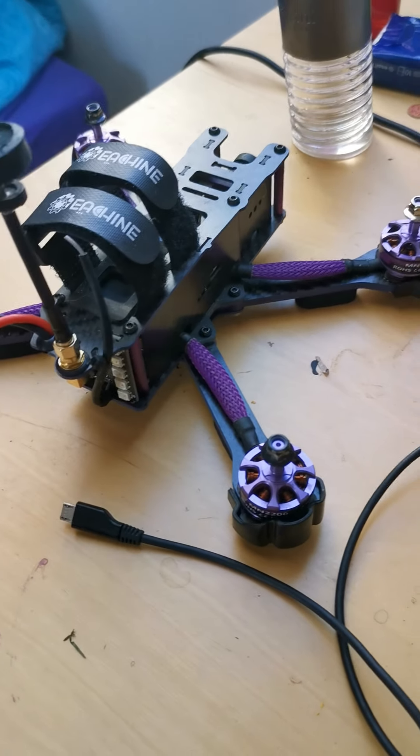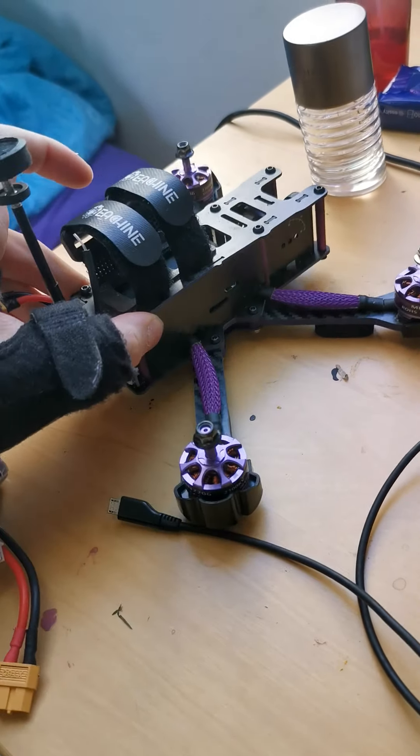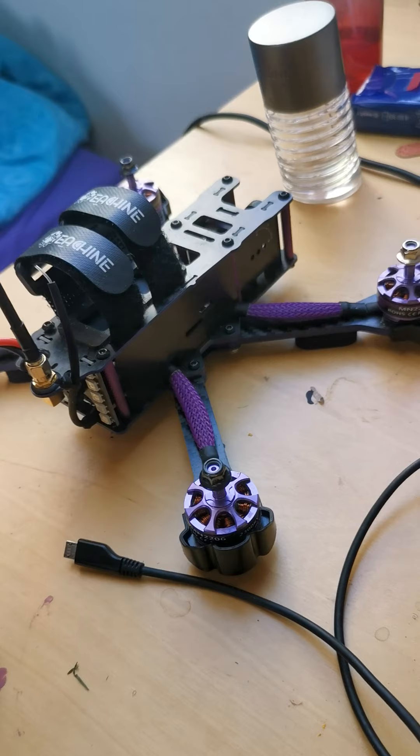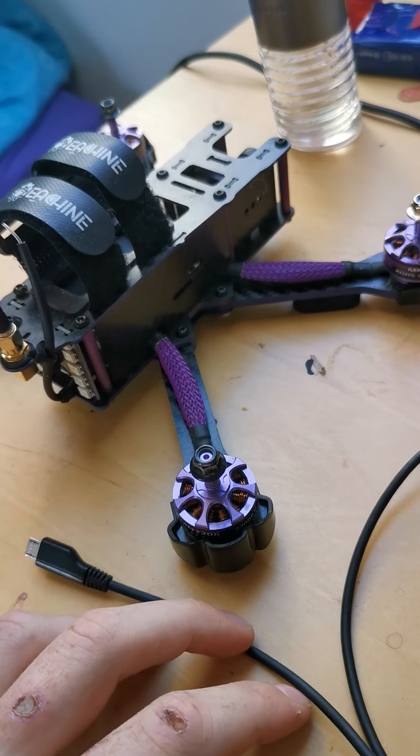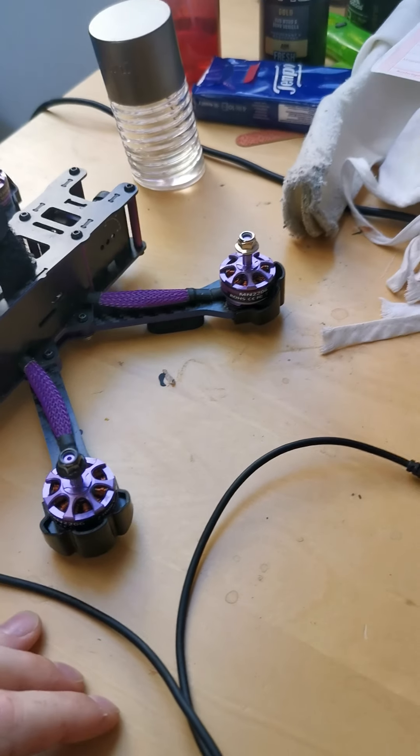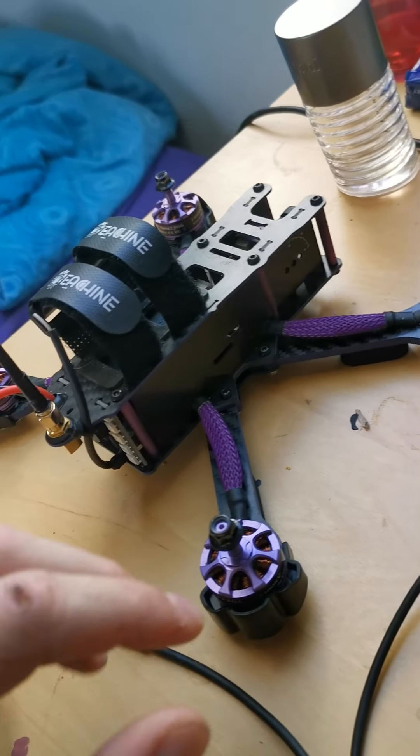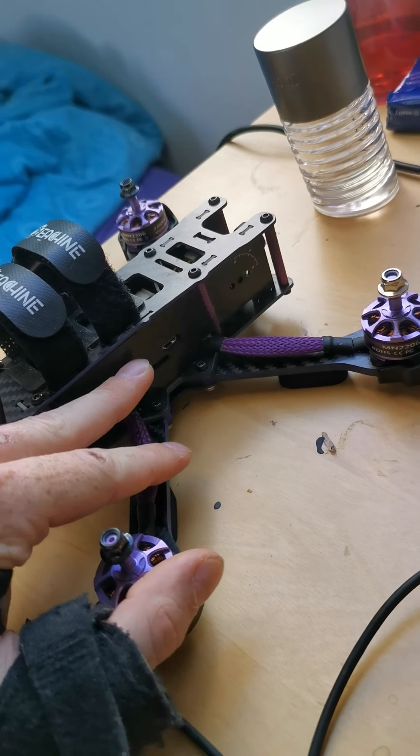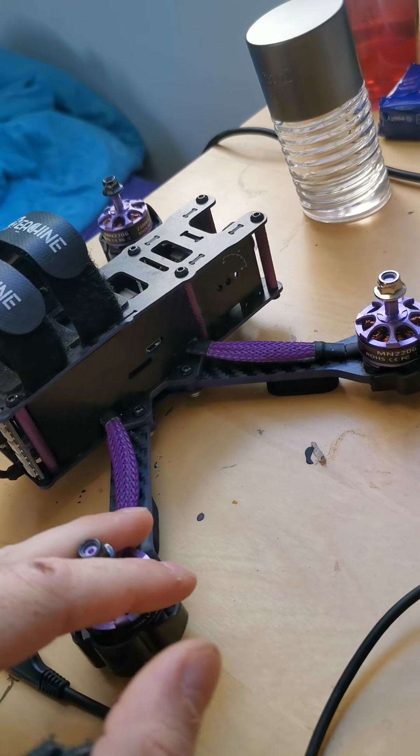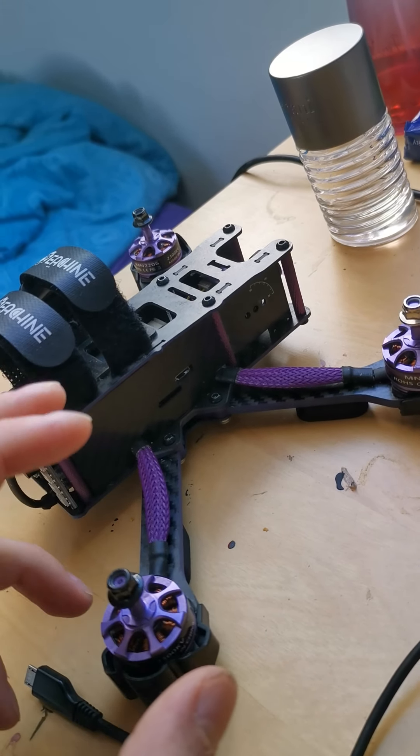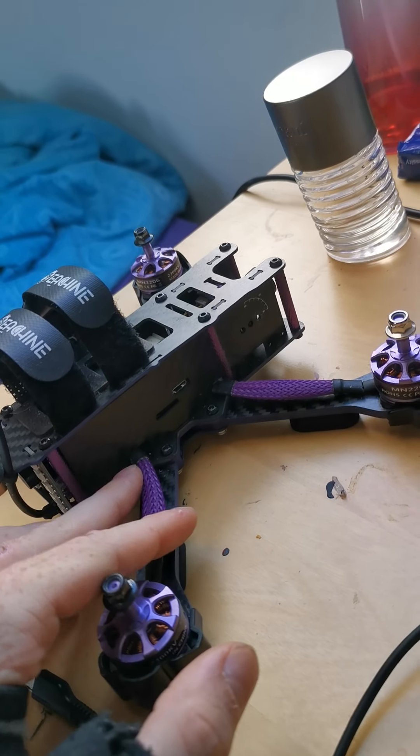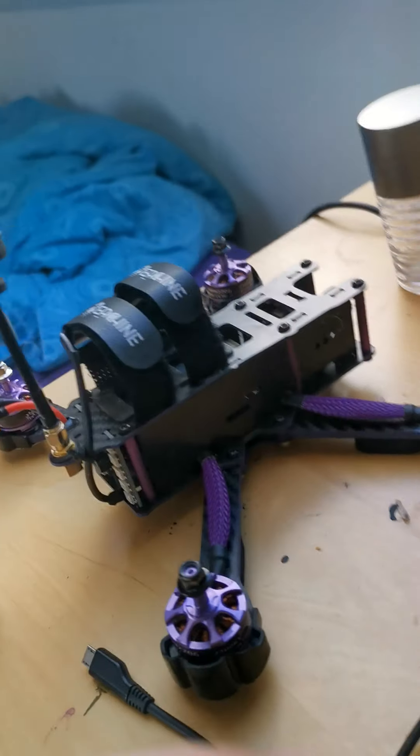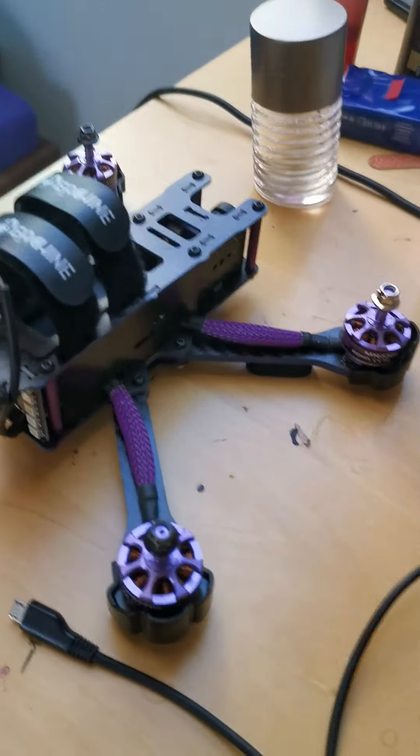Hello Banggood support. This is my EGIN X220S and I got a problem with my ESC inside here. I didn't fly the drone so it just came broken and I can't calibrate it.